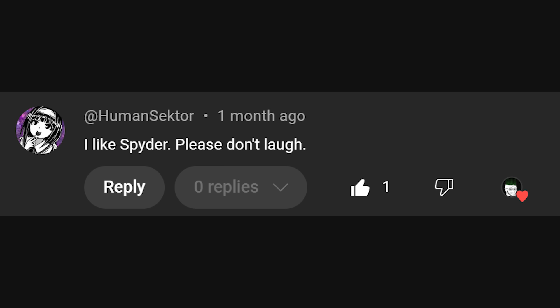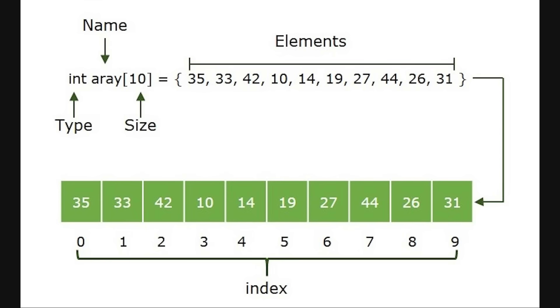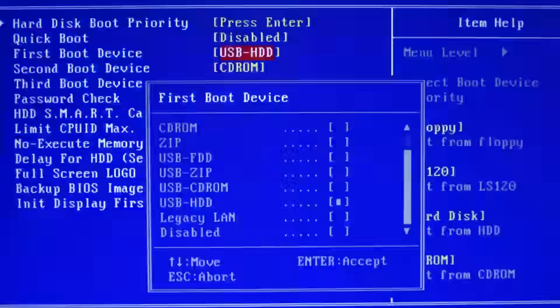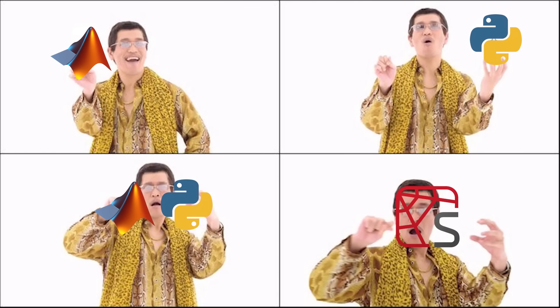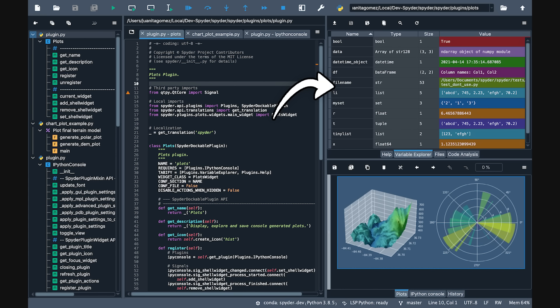And finally, Spyder — the IDE of choice for data scientists, machine learning engineers, and people who willingly import Matplotlib for fun. If you're using Spyder, you live in a world of plots, arrays, and error messages so long they require horizontal scrolling. Spyder feels like someone duct-taped MATLAB to Python and then asked it to pretend it's an IDE. But for what it does, it works. You've got your variable explorer, your IPython console, and enough real estate to display 12 different scatter plots simultaneously.